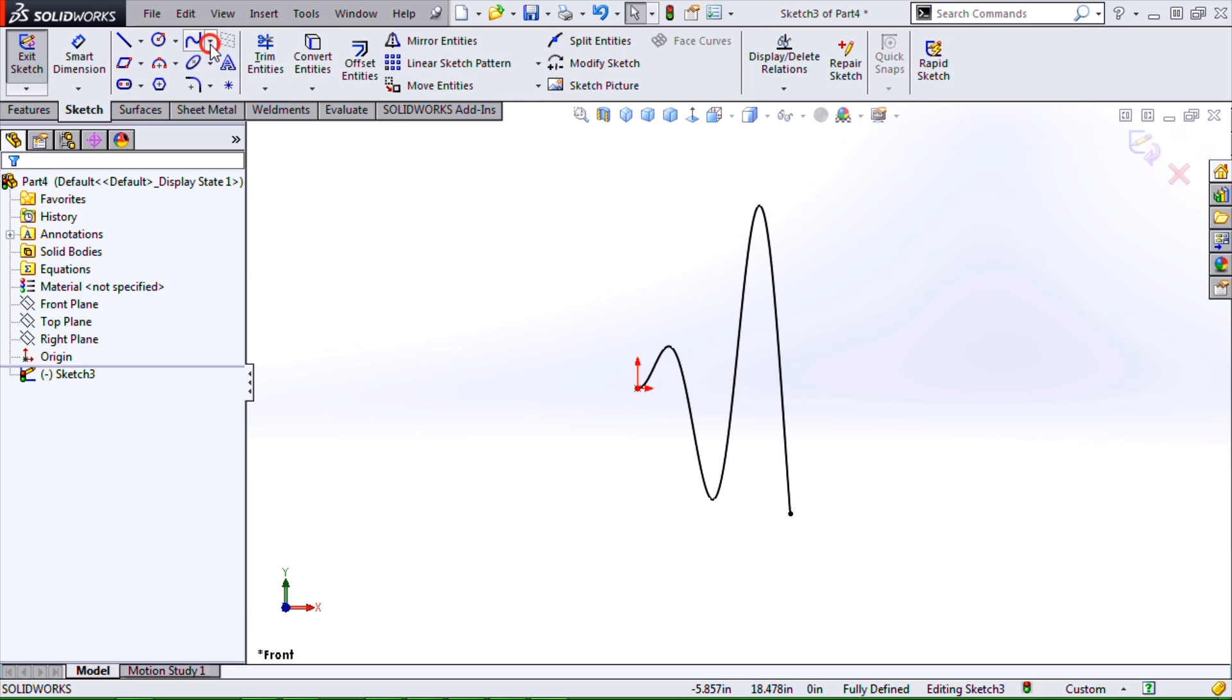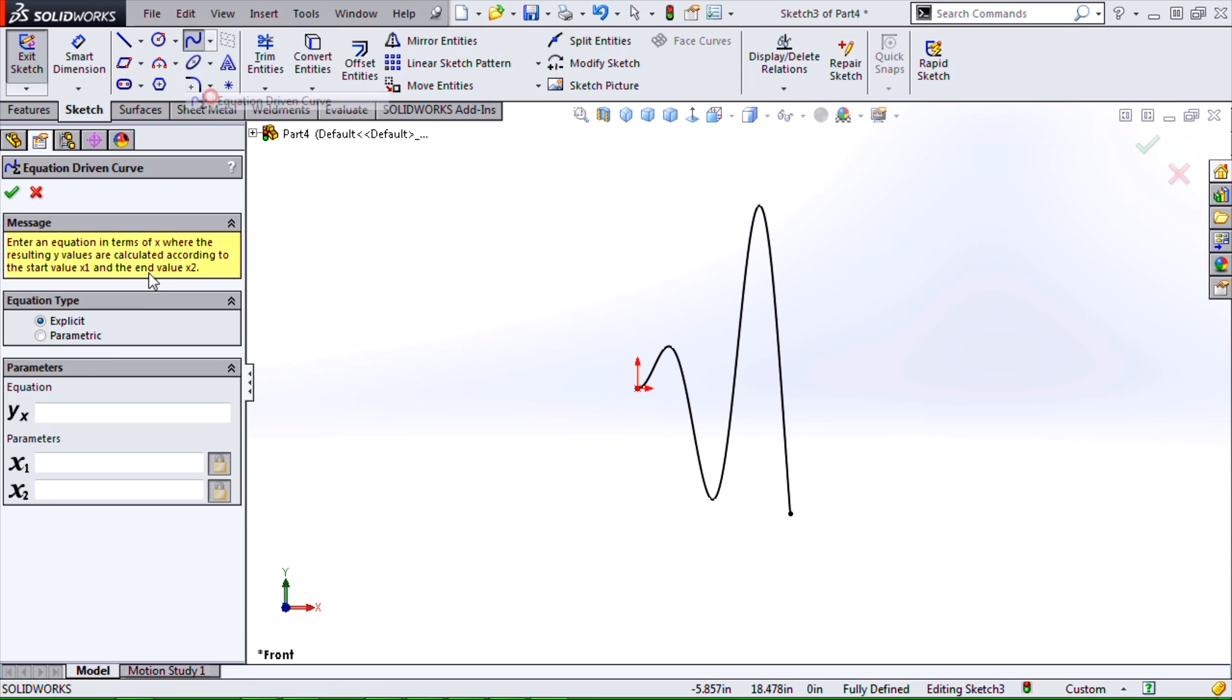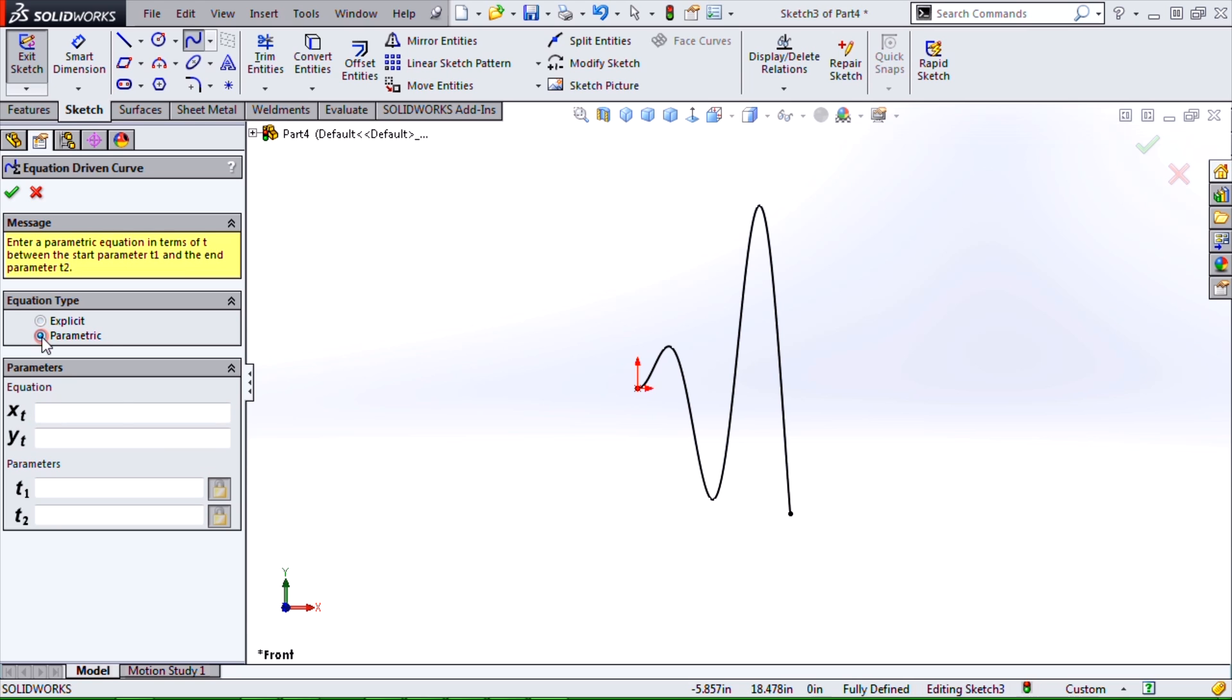So if I do another one and look at the other form being the parametric type, what's this one all about? We have x of t, y of t, parameters t1 and t2. What is this t stuff?